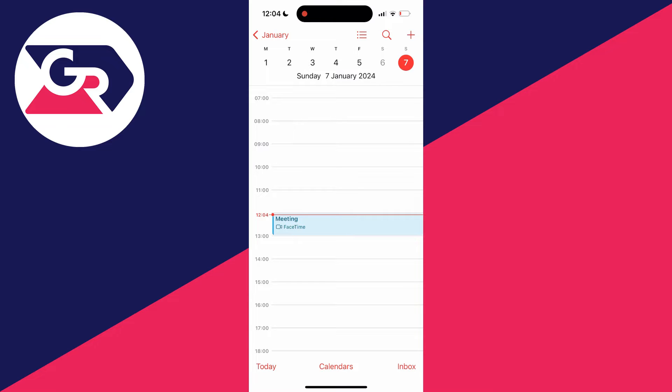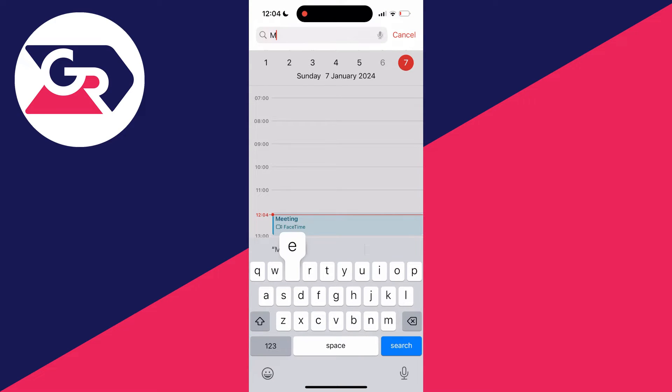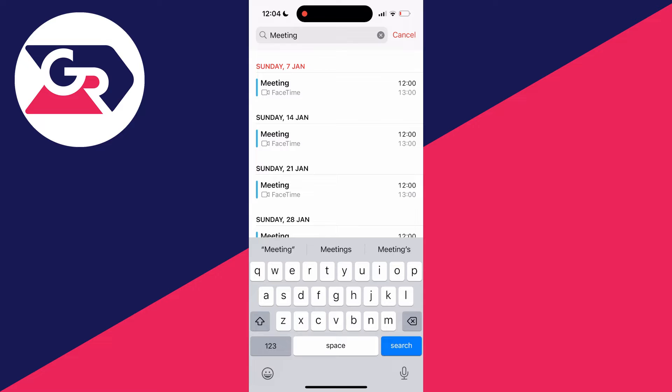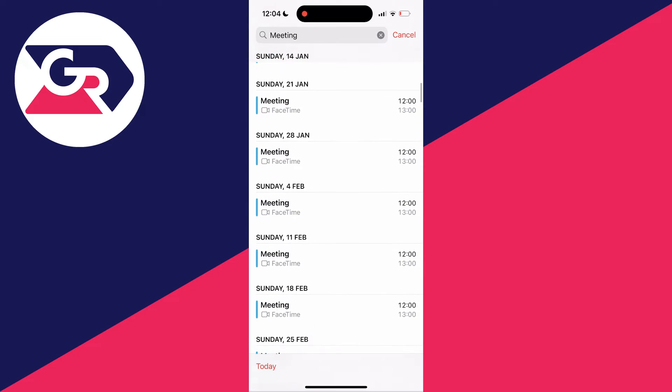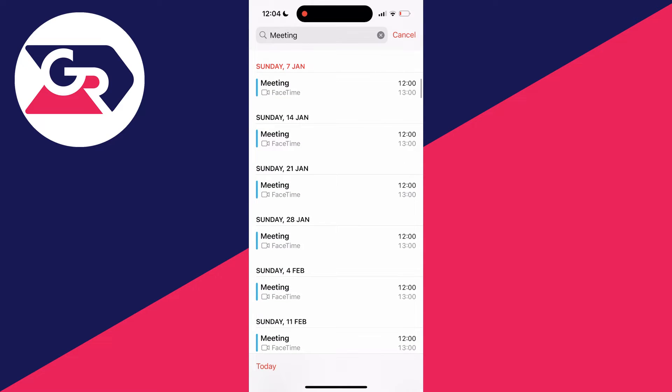However, if you struggle to find it, click on the search in the top right and type in the name of the event. For me it's meeting, and as you can see this repeats every single week.